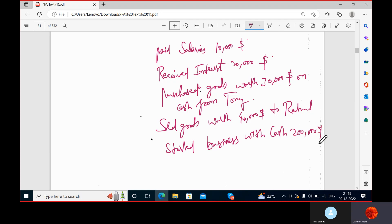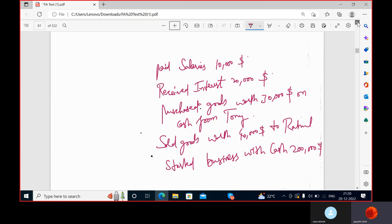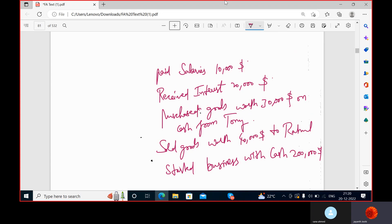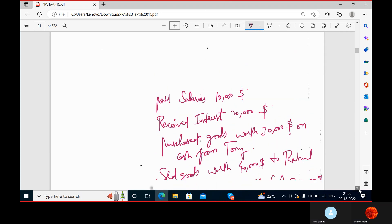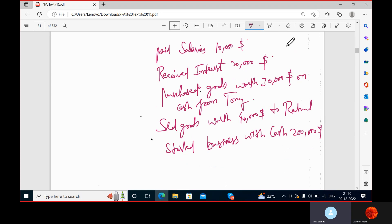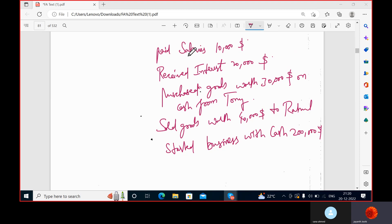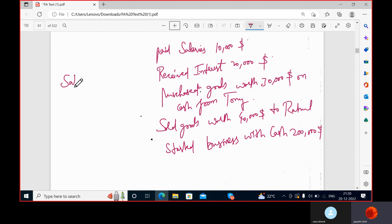Practice questions: paid salaries. You can take your time and tell me the answers. Paid salaries — if it's your company and you're paying salary to your employee, it's an expenditure for you. You put your expenses always on the debit side. So salary account is debit.